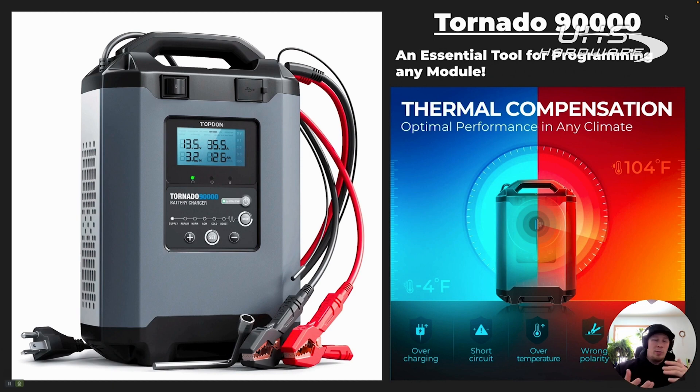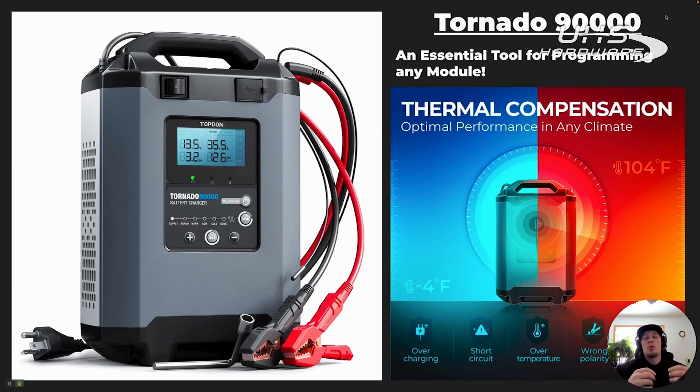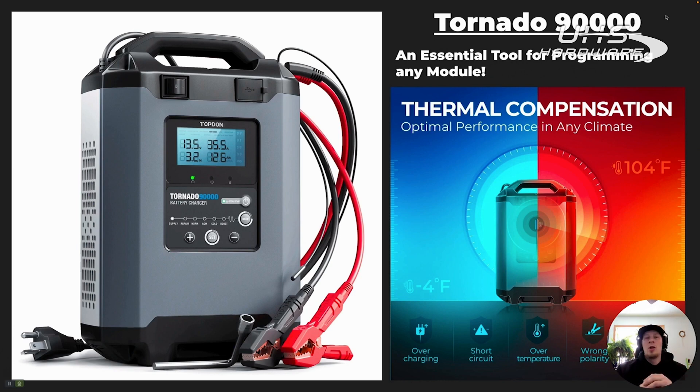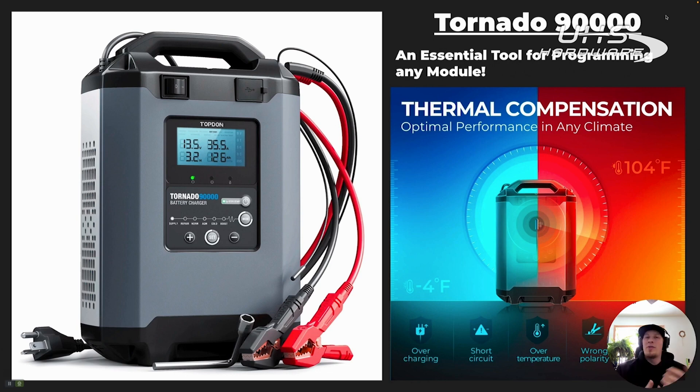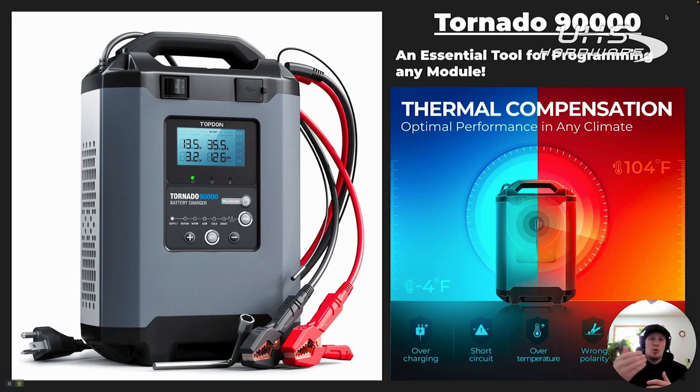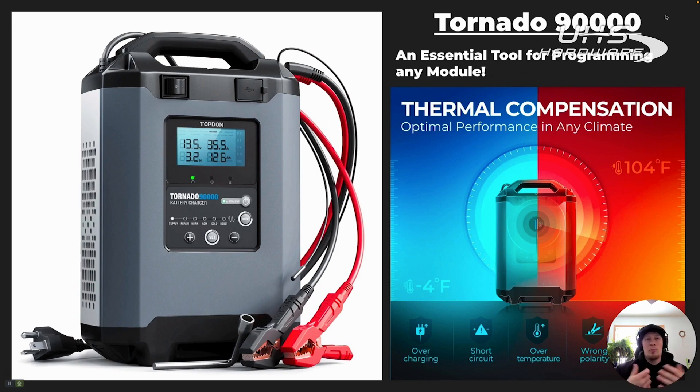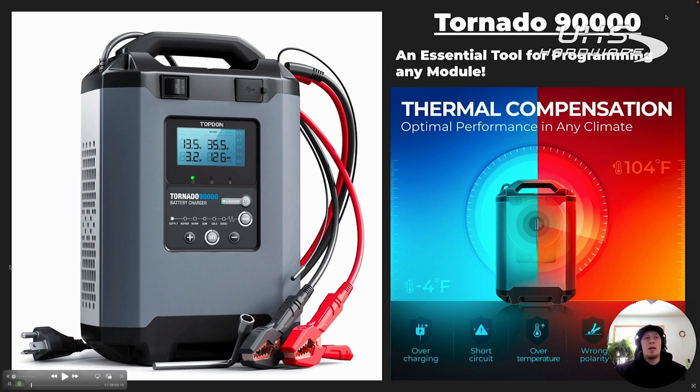That's a little bit different from what we want when doing a programming event. We want the voltage to be very stable, and that stable voltage ensures that we don't have corrupted data blocks in a control unit or lose communication. It's very important that we use a programming-related charger. The Topdon Tornado T90000 is the most suited product from the Topdon portfolio.